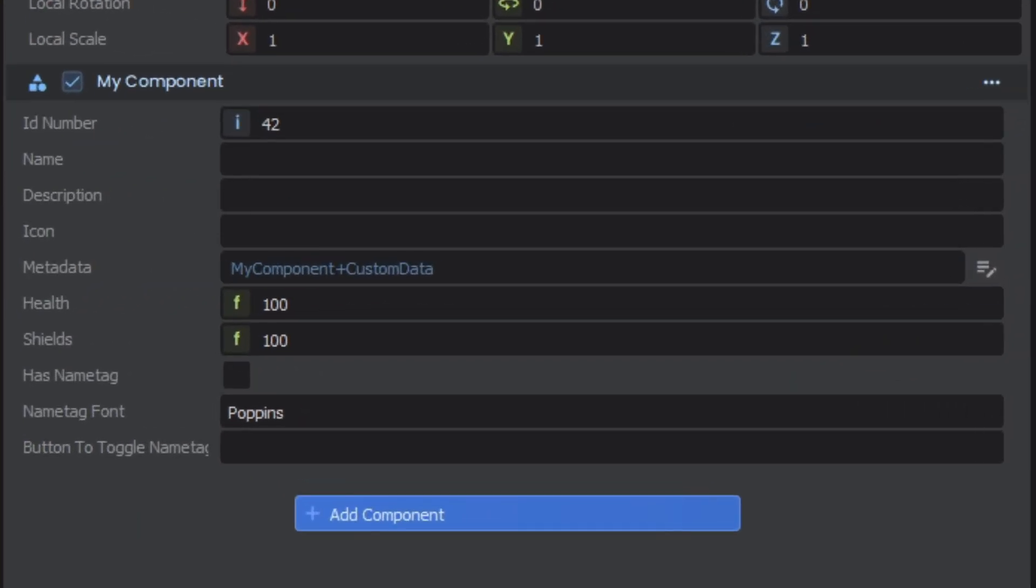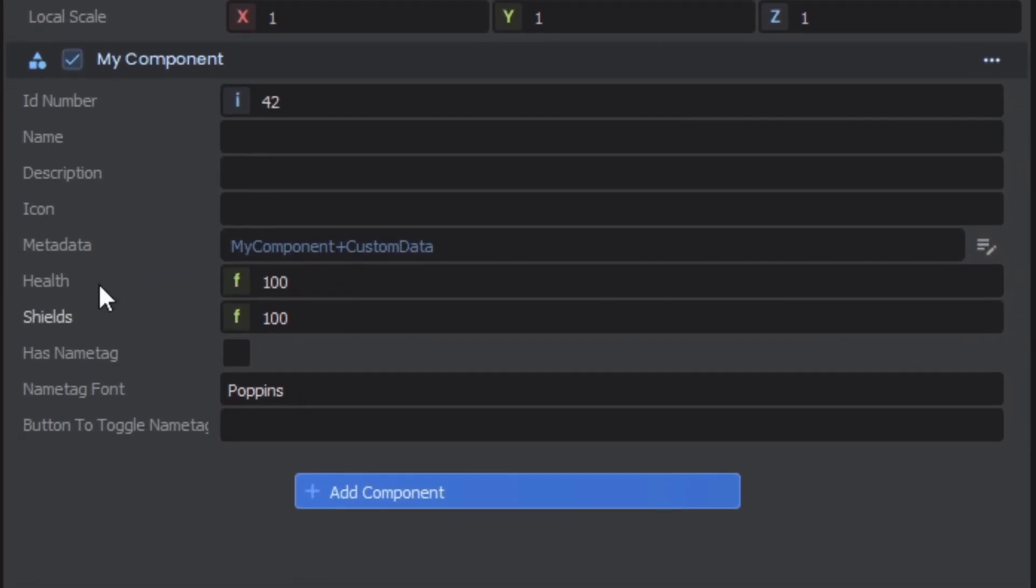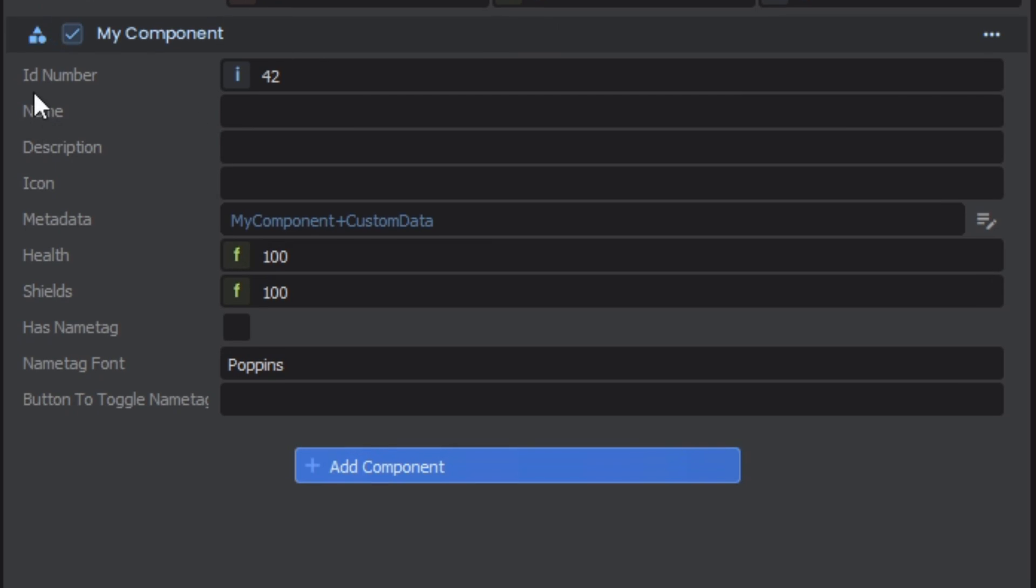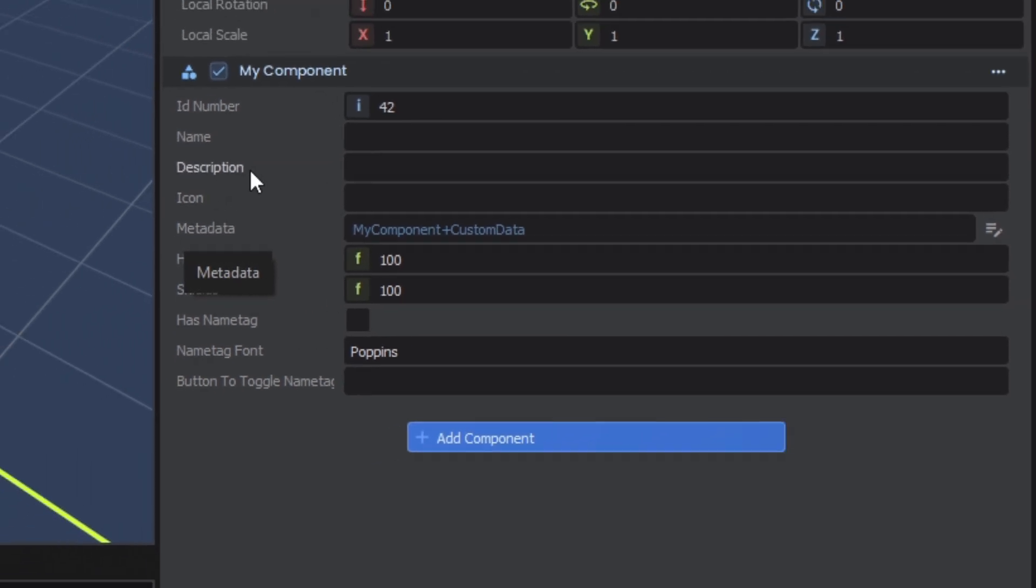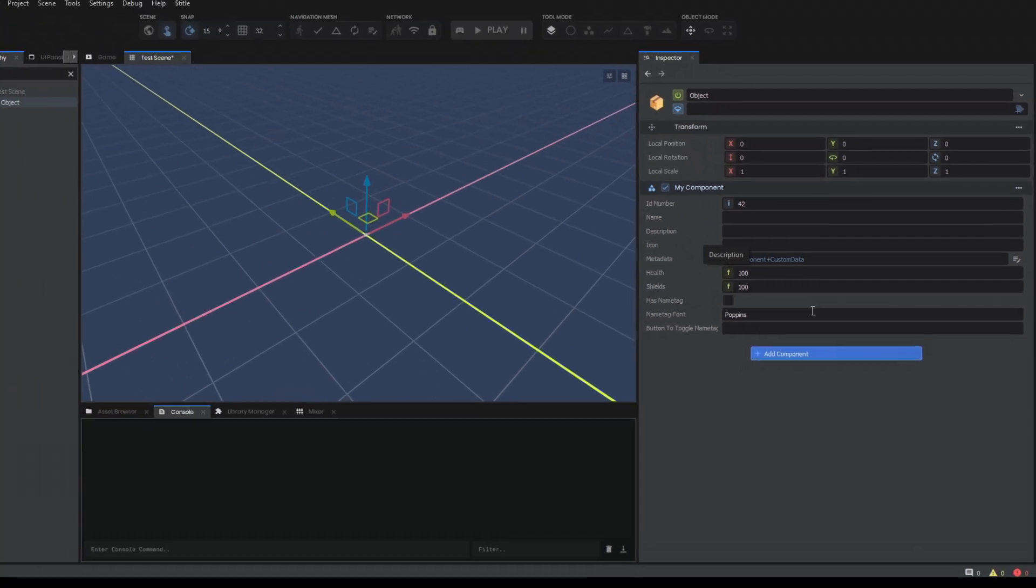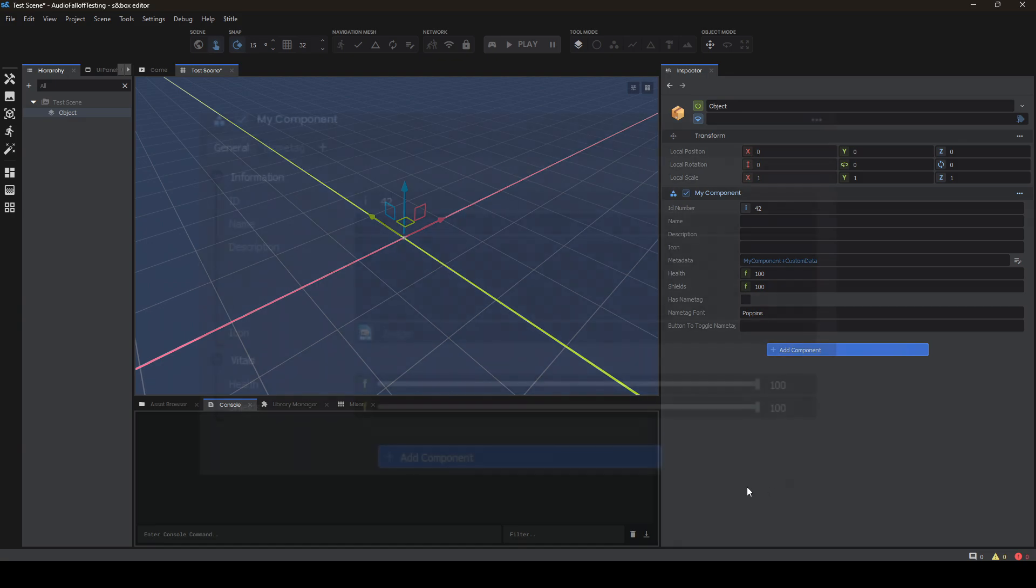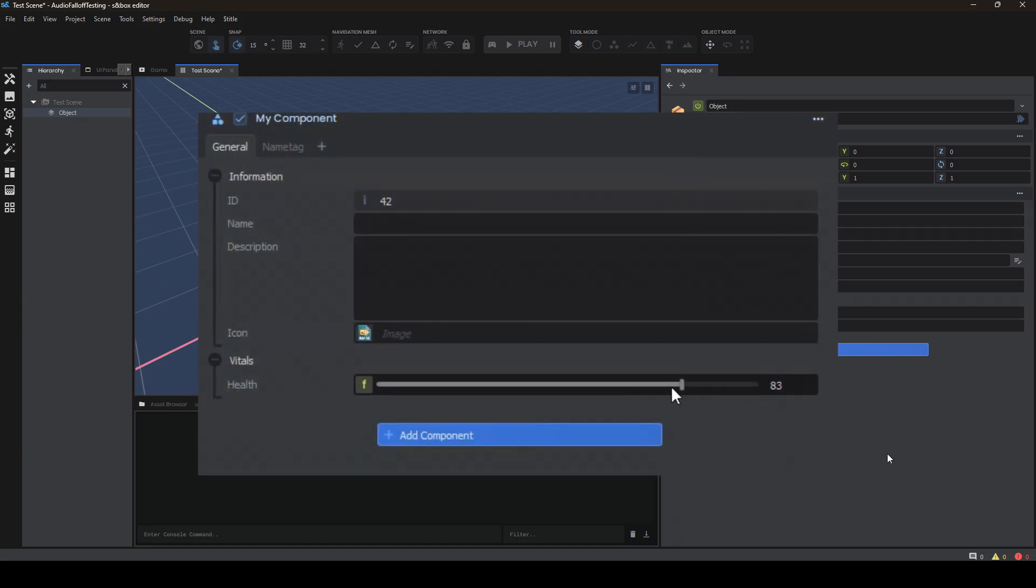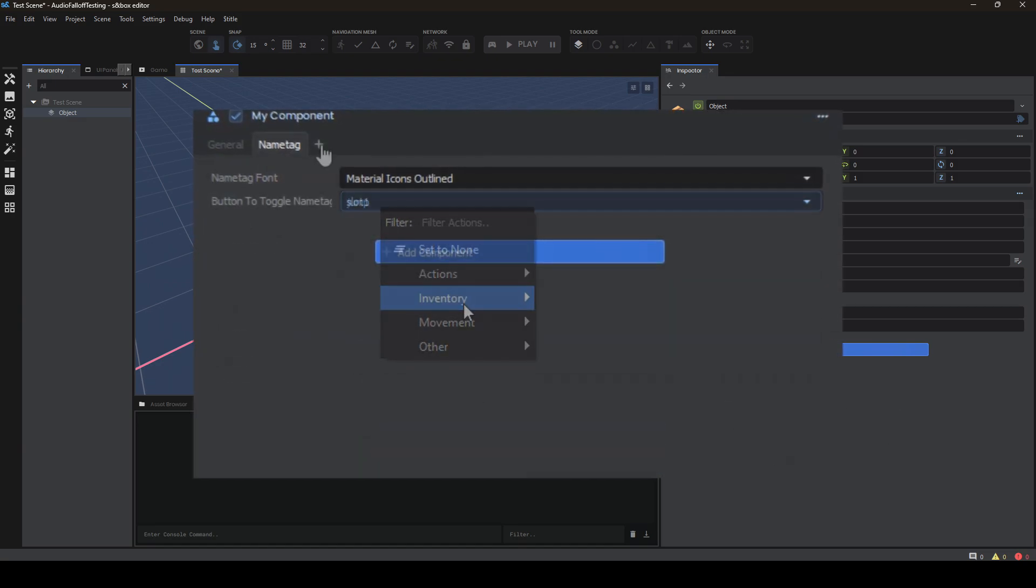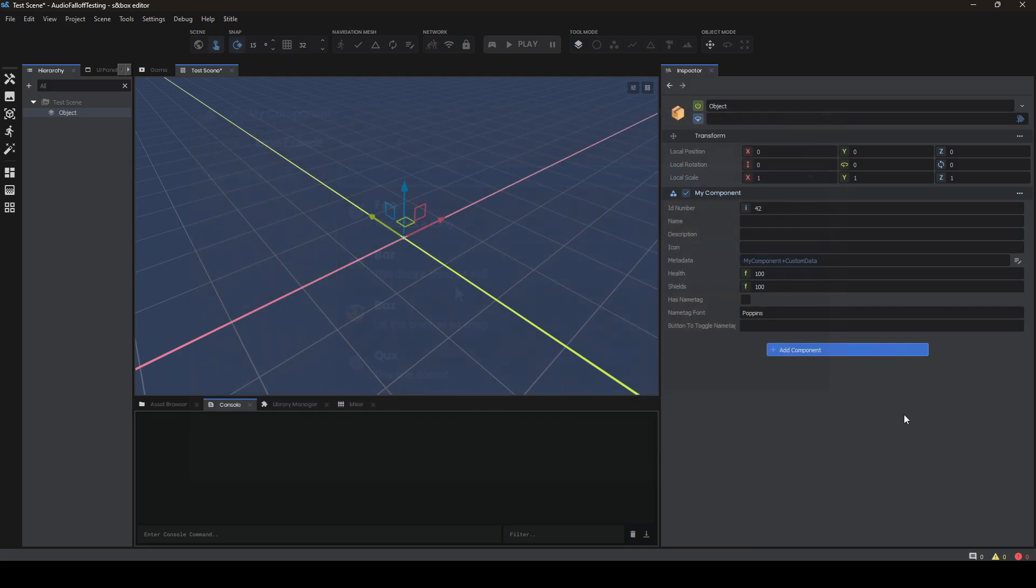Do you ever create a component with so much data, so many properties, that it becomes a wall of text and hard to parse for other people on your team or even yourself later? In this video, I'm going to show you a ton of different attributes you can add to your properties to customize your inspector however you'd like.